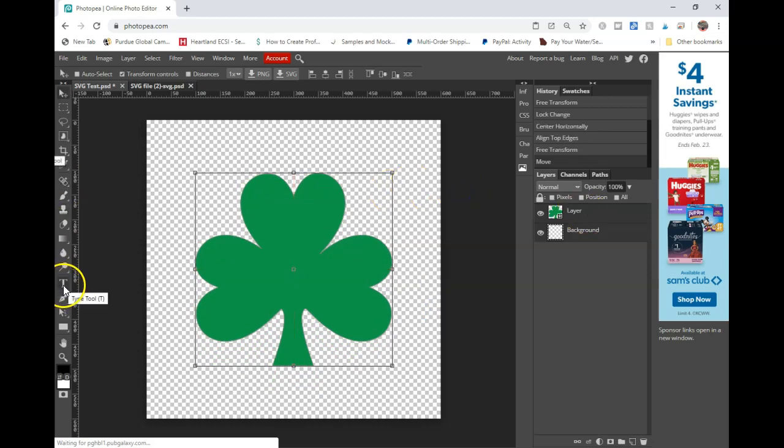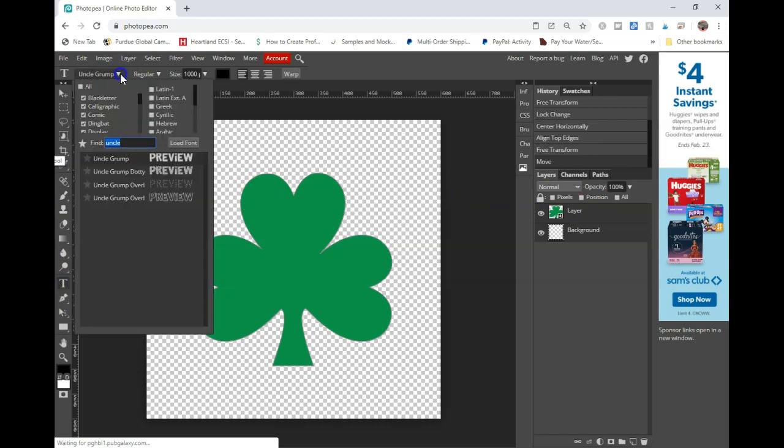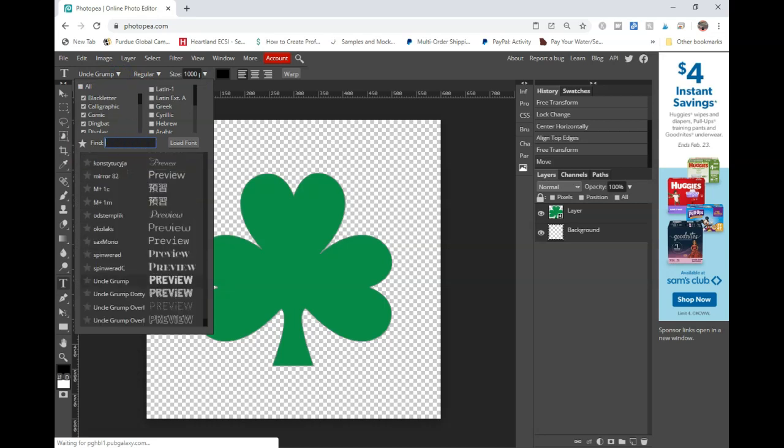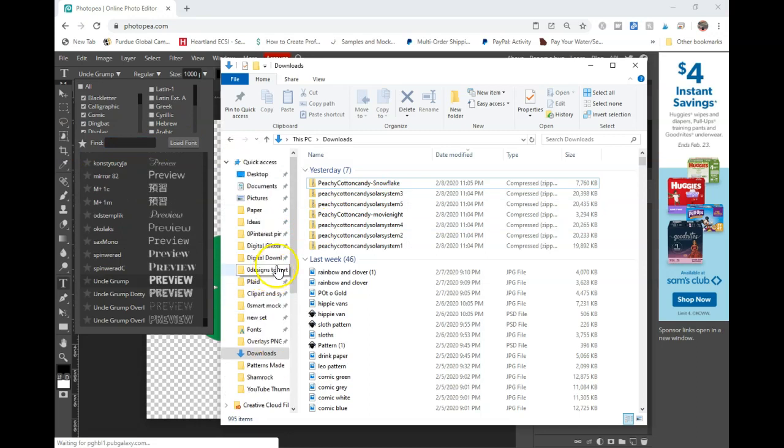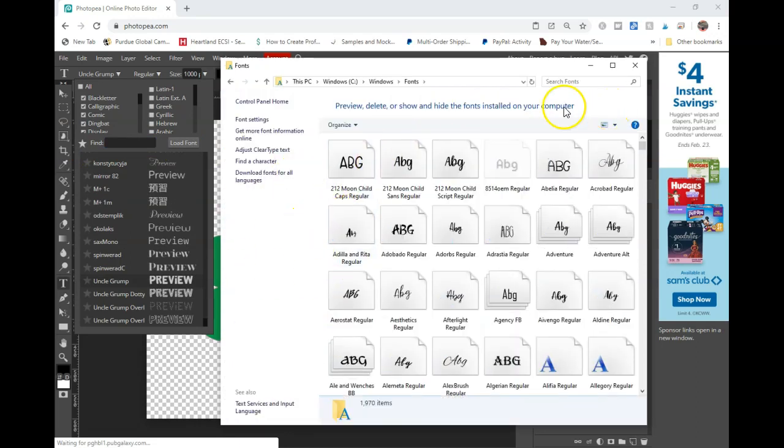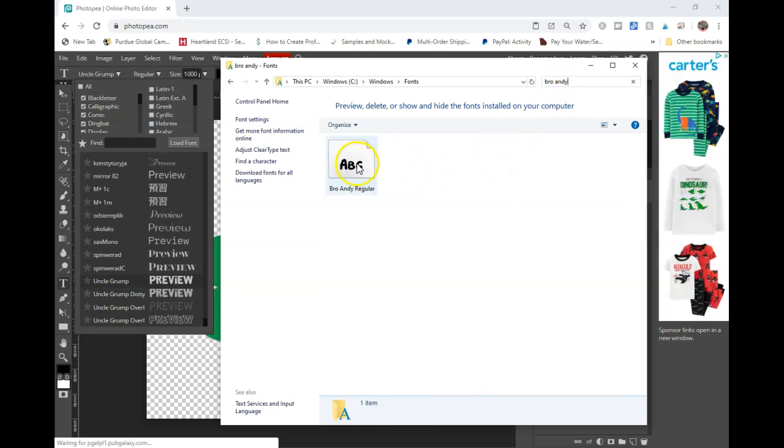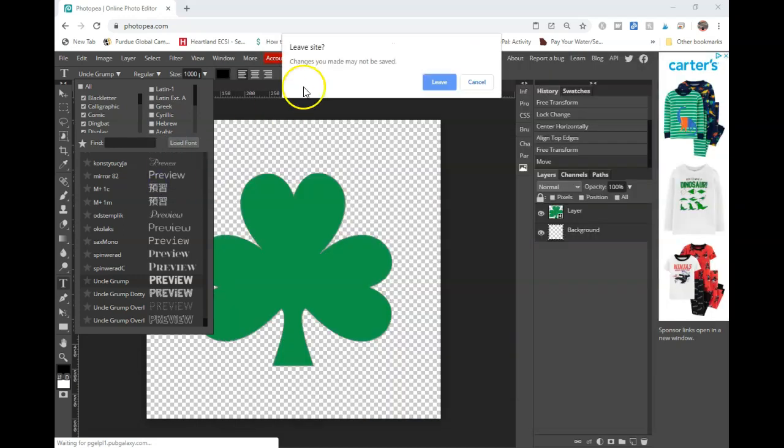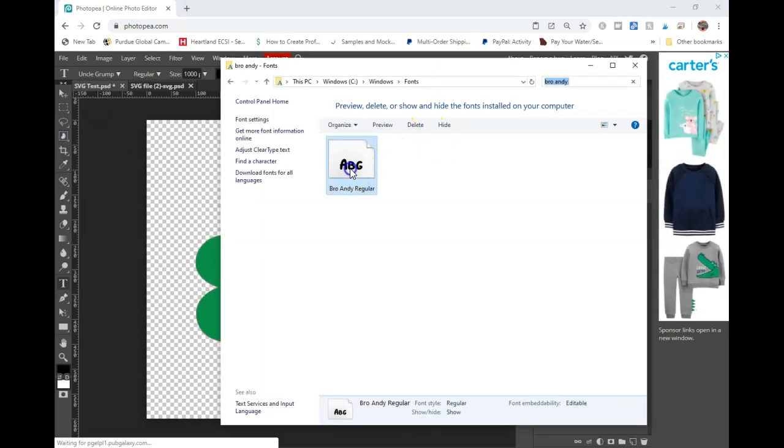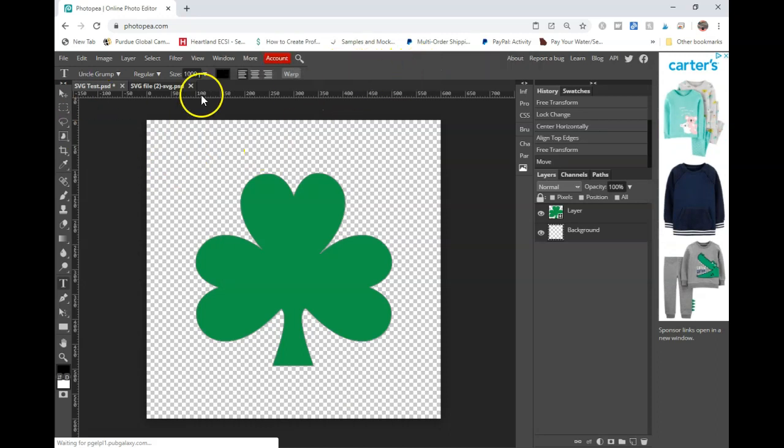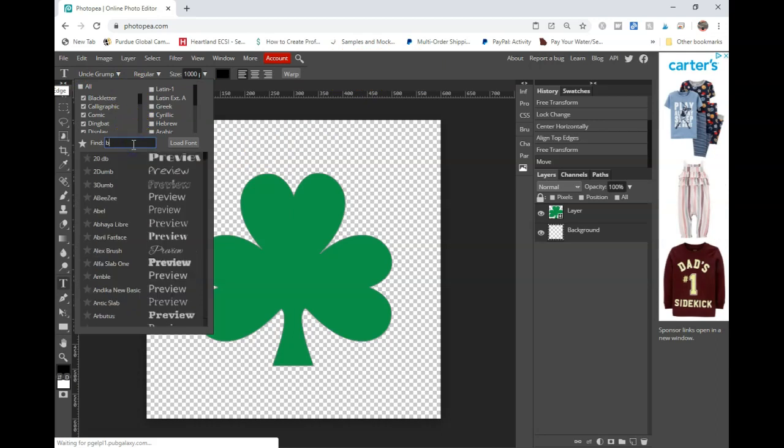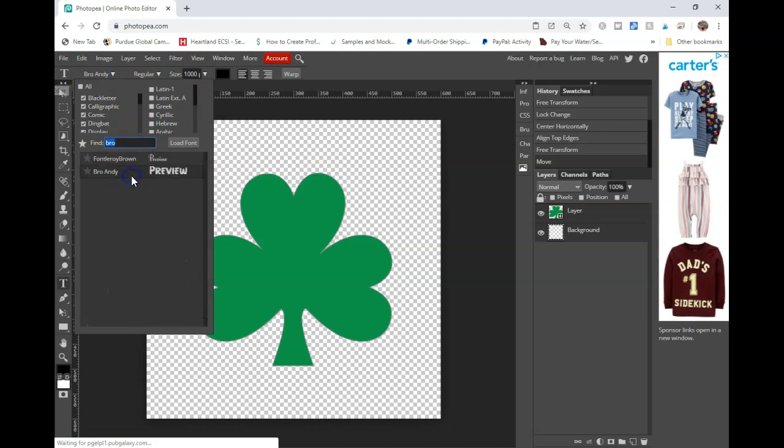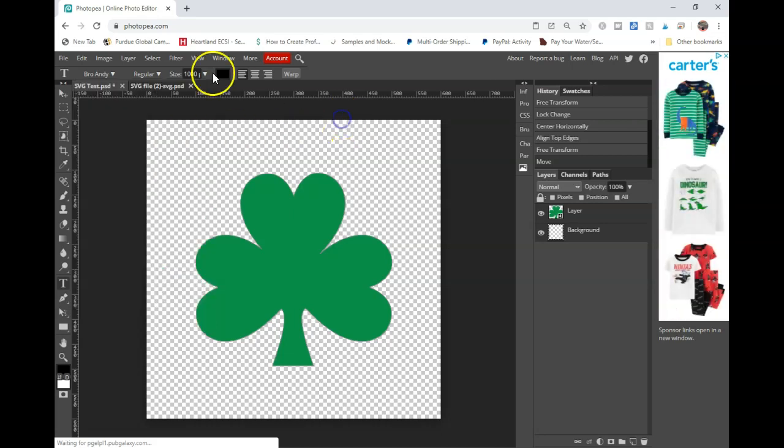And I'm just going to drag this into the middle. And then I'm going to click down here on my type tool. Now I already do have some fonts loaded in here. Uncle Grump is one of my faves, but I'll go ahead and load in Bro Andy. I do have my fonts folder saved on my quick access so I can just click and I know exactly what font I'm looking for. And I can just take this and I can drag it in. And you can see that it is loaded in.